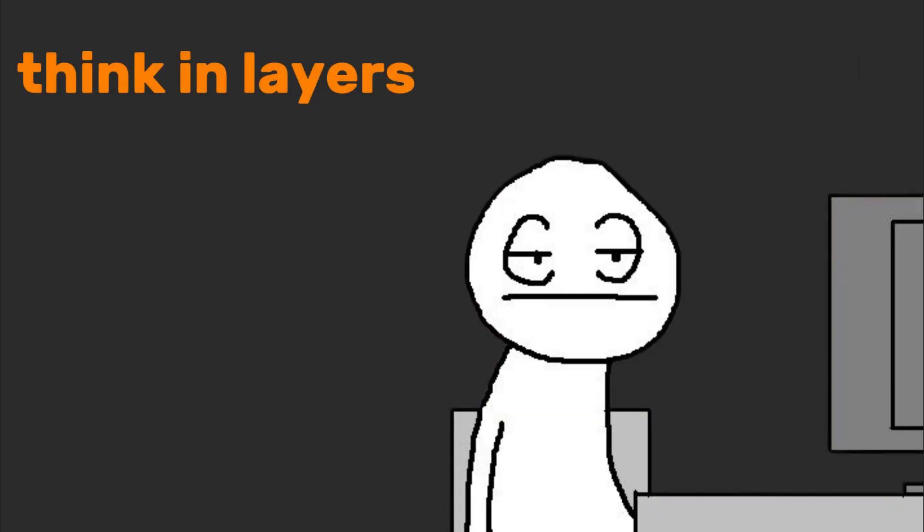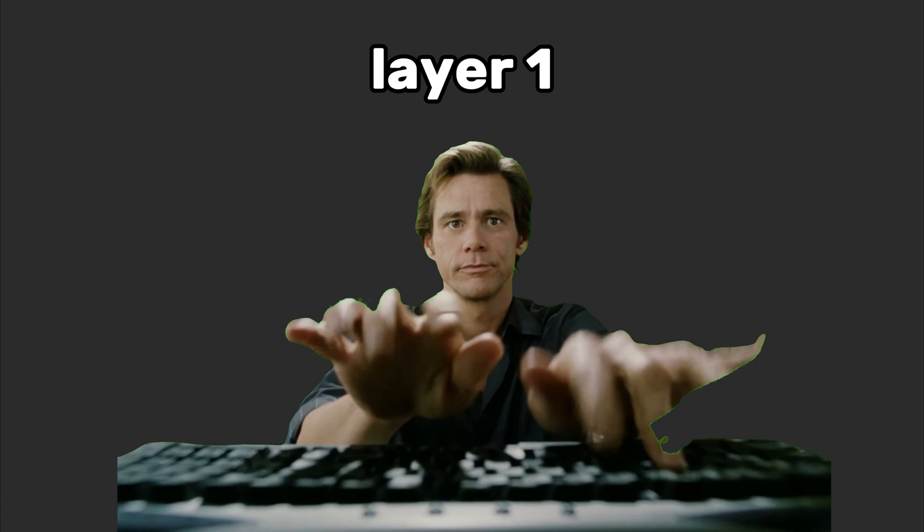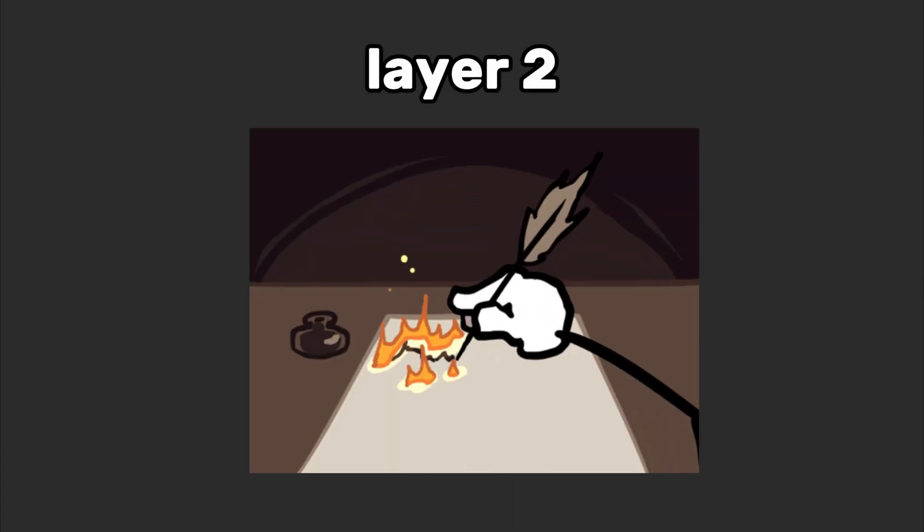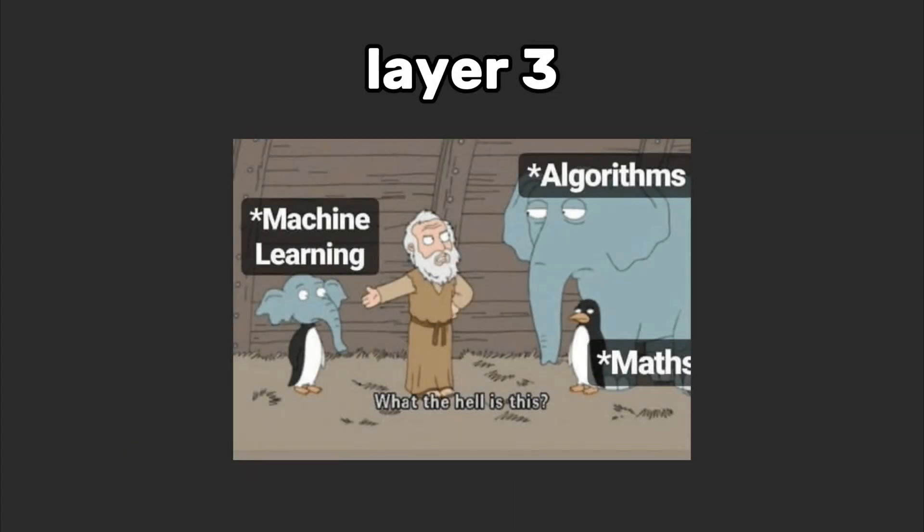Think in layers. Say you want to automate a boring task. Layer one: I'll click buttons. Layer two: wait, can I write a script? Layer three: what if I train an AI to do it while I nap? And well, that's the mindset.